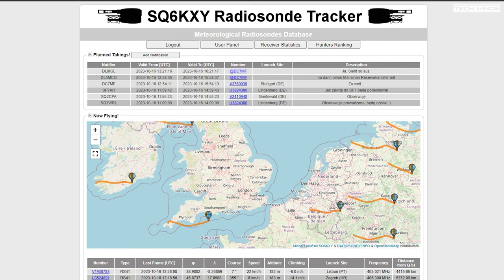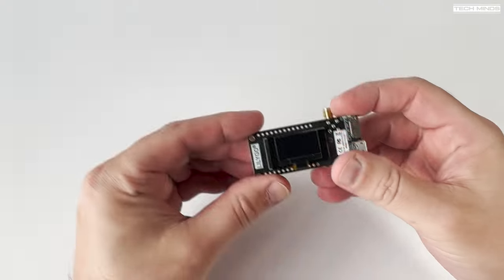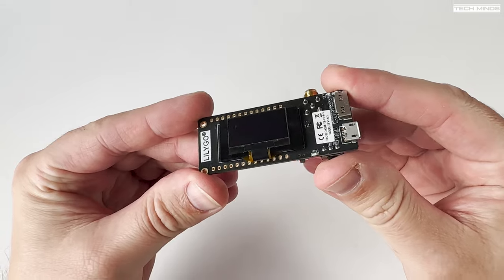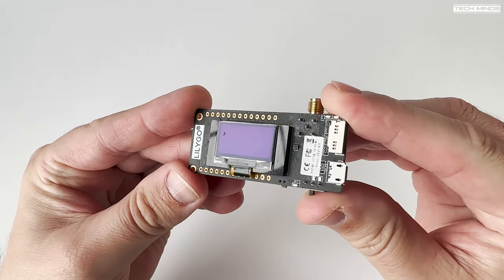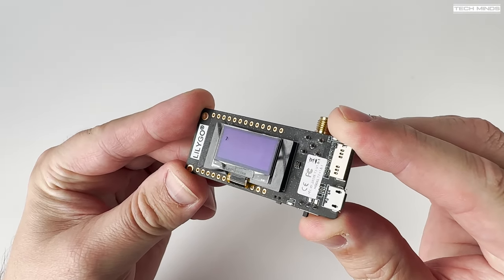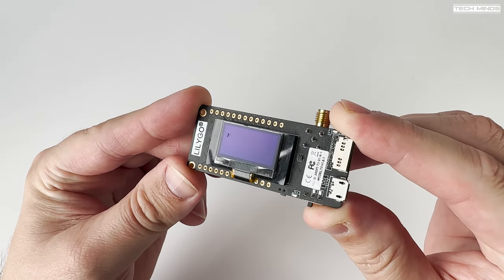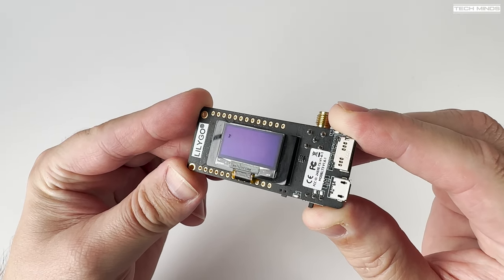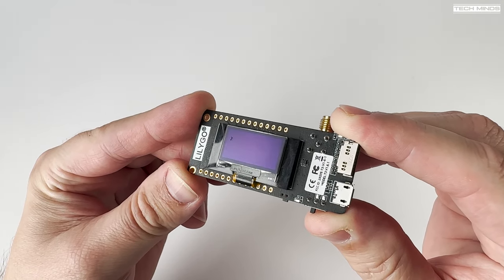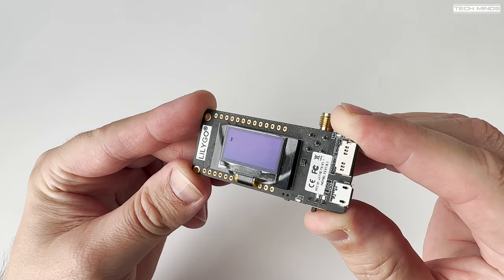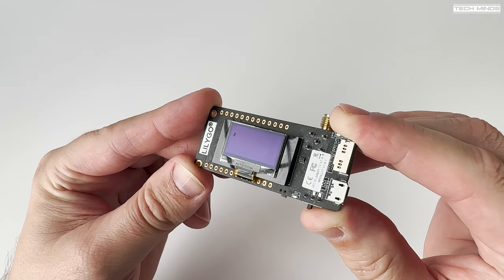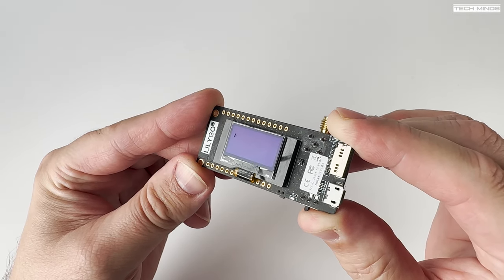However, as there are so many variables which can alter the predicted landing spot, the solution is to use one of these devices and an Android tablet running some special software. This device is actually designed as a LoRa transceiver, but with specialist firmware — which is free to download and install — you can use it to track weather balloons.